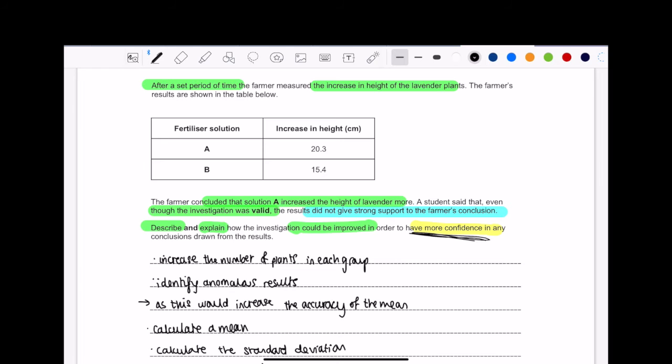So it's saying that solution A increased the height of the lavender more. Objectively speaking, when you look at it, face value, yeah, 20.3 centimeters is greater than 15.4 centimeters. But the thing is, life isn't black and white. Life is much more colorful than that. We need other data. We need to see how many times has this been done? Is this a true representation of what the practical had done? So that's why this question is all about validity. How can we make an experiment more valid?